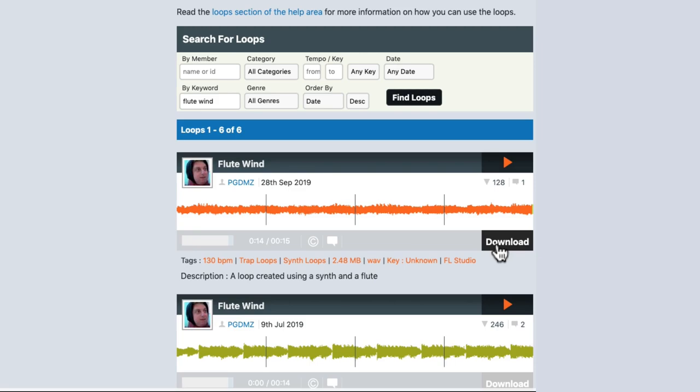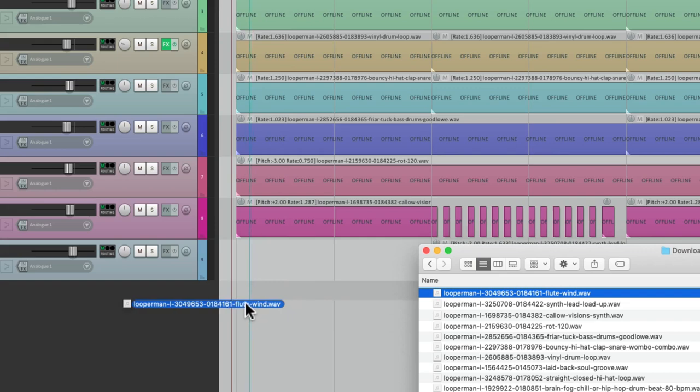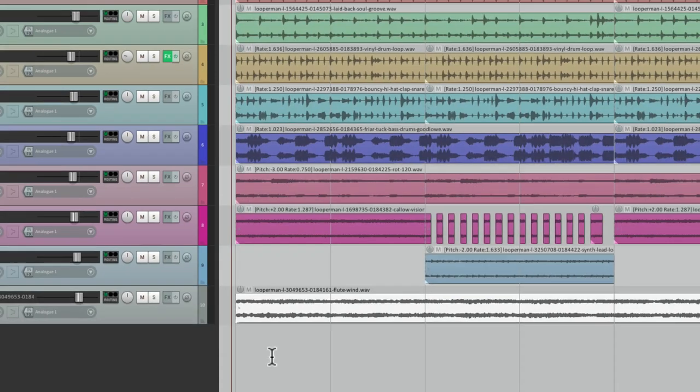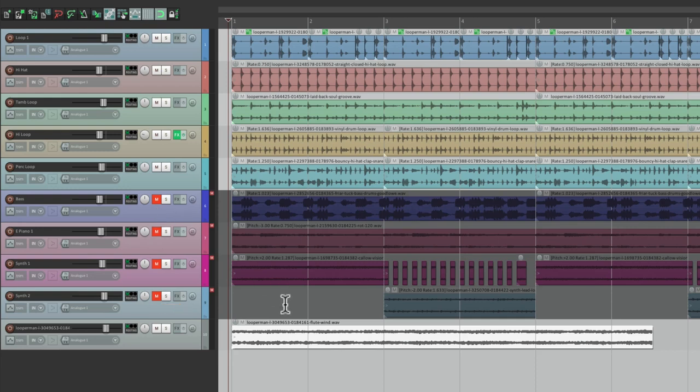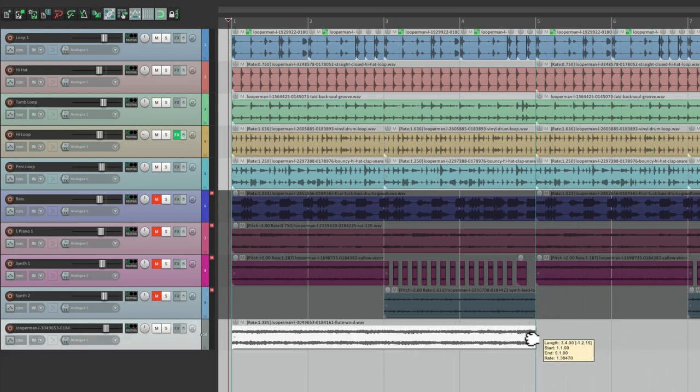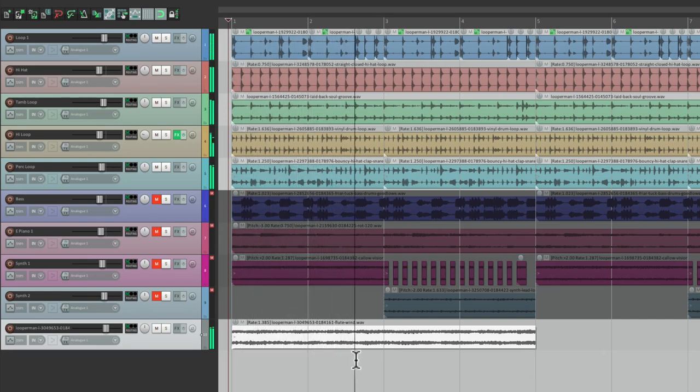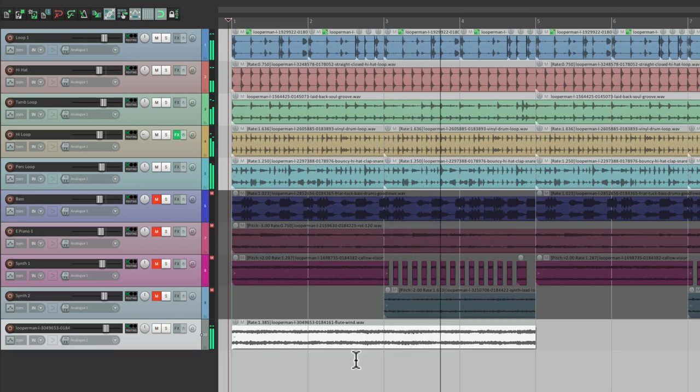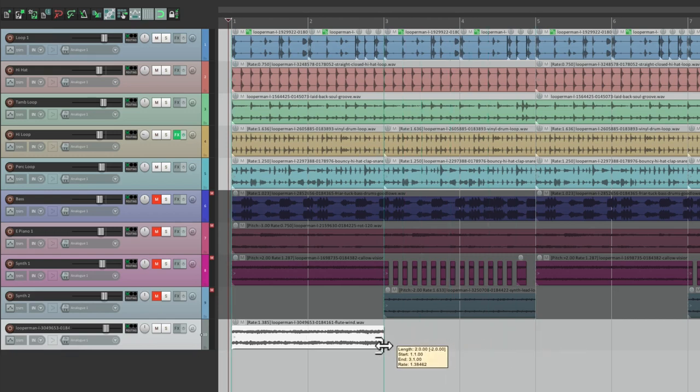Go back to Reaper and our hard drive and drag in the loop. Drop it. Let's turn off the other musical loops. Again it's out of time so I'll time stretch it to be four bars long right here.